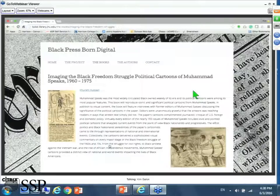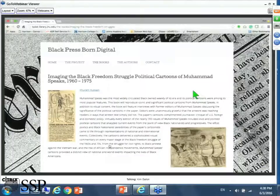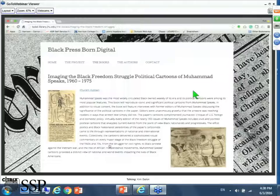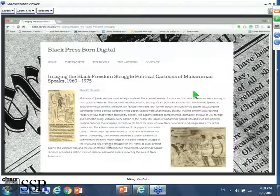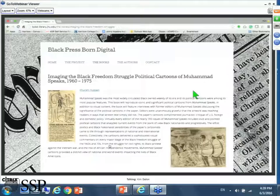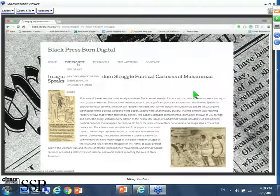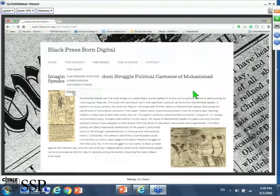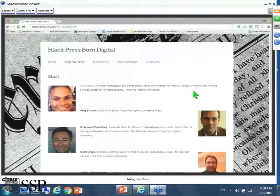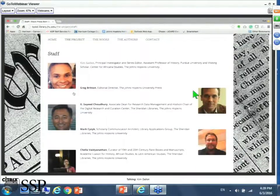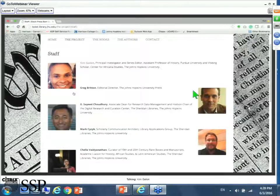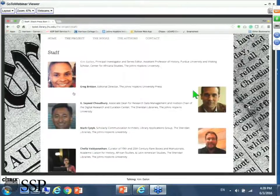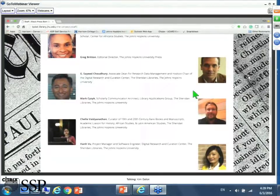In this sense, the born digital books are not surrogates for the print books. They animate the valuable role the Black Press has historically played in American history. They're driven by the collaboration between the academic press, the library, and the scholar. There's a wonderful group of people working together as a team that include myself, Greg Britton, Elizabeth, Saeed, Mark Cizik, and Chella Hanavu, who are all part and parcel of how this project will develop.